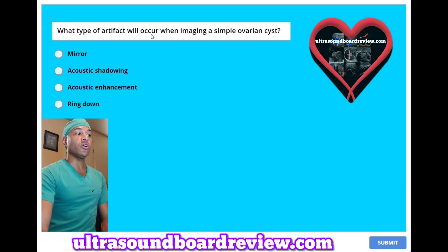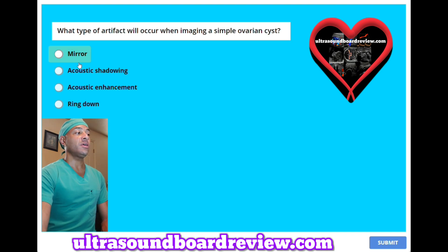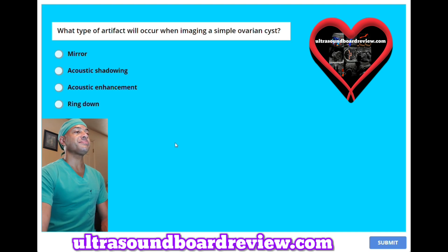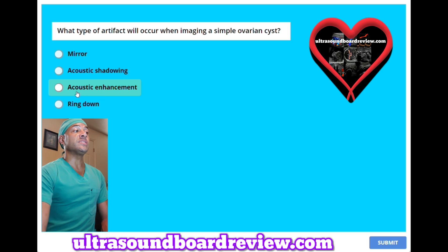What type of artifact will occur when imaging a simple ovarian cyst? A. Mirror. B. Acoustic shadowing. C. Acoustic enhancement. The answer is C, acoustic enhancement.